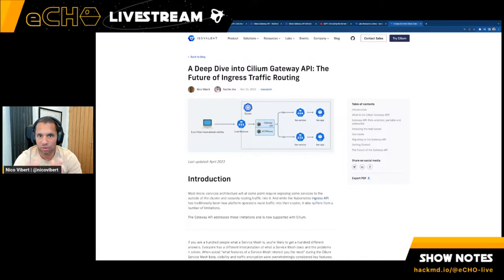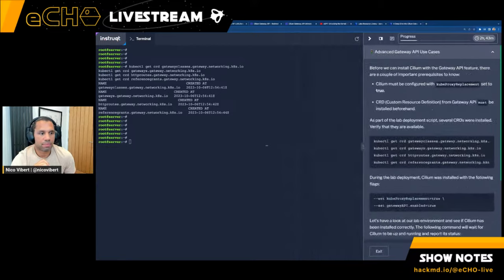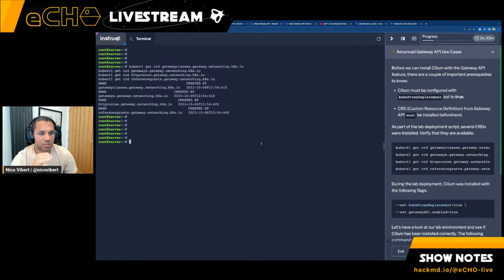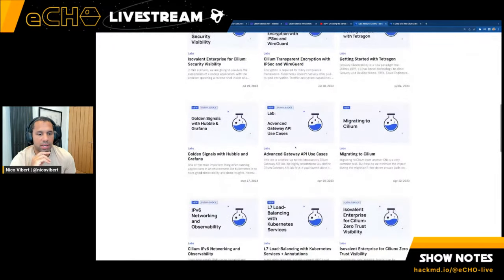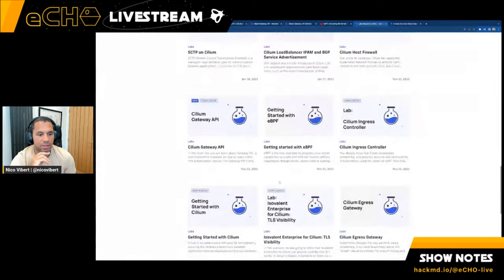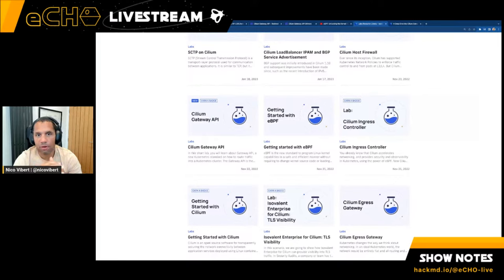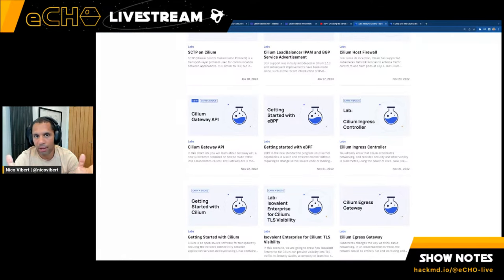Gateway API lets you load balance and route traffic in your cluster without installing another service mesh. We have two labs available — a standard Gateway API lab and an advanced one. On completion you can get a badge and share on social media. It's one of our most popular labs and it boosts your overall broader Kubernetes knowledge, since most of it is applicable to any Gateway API implementation.